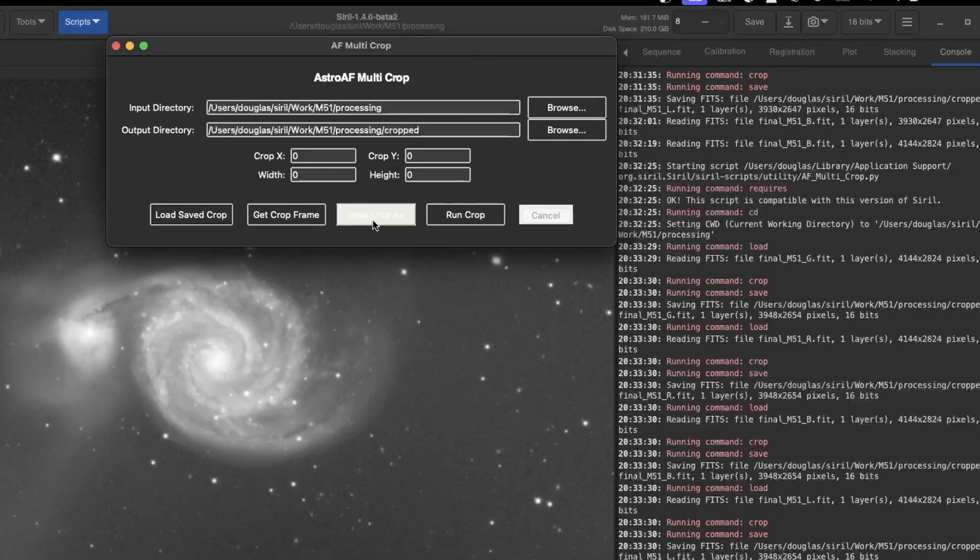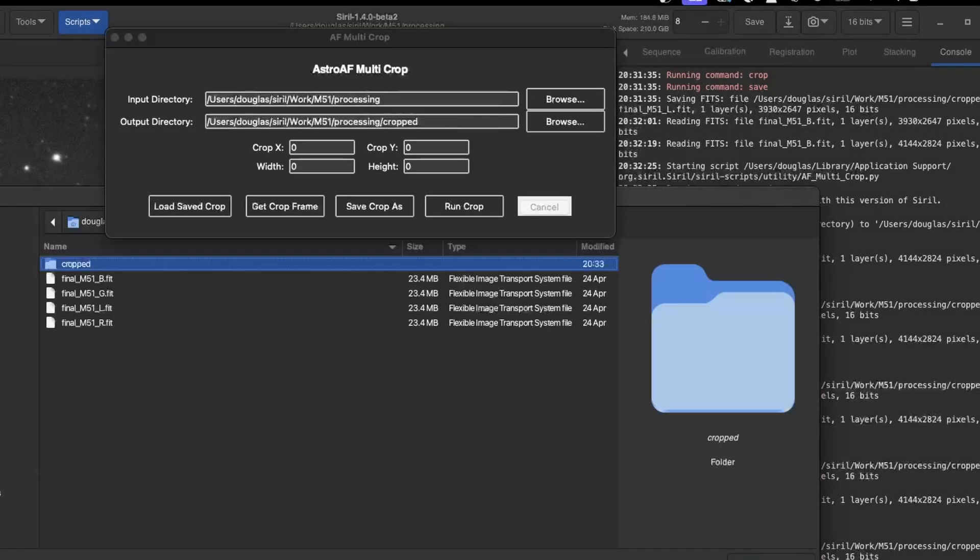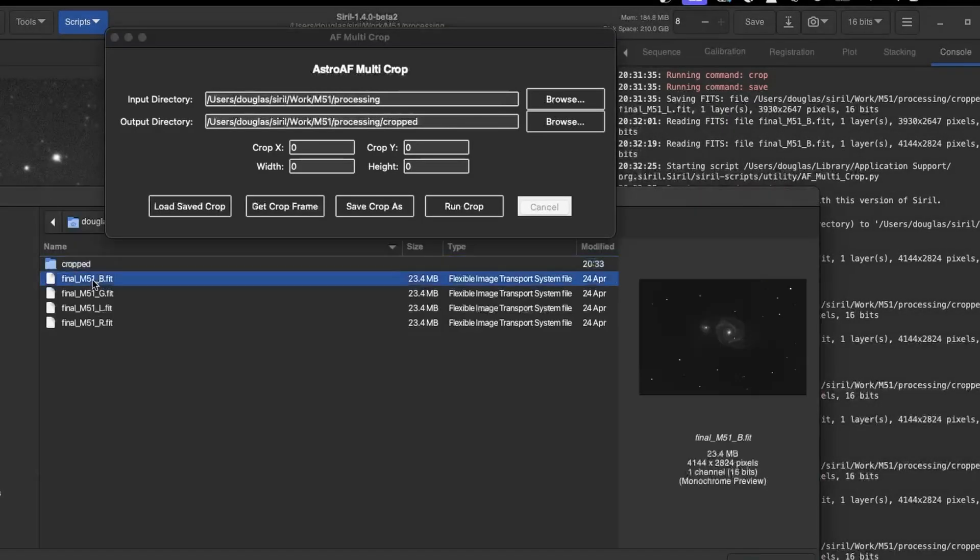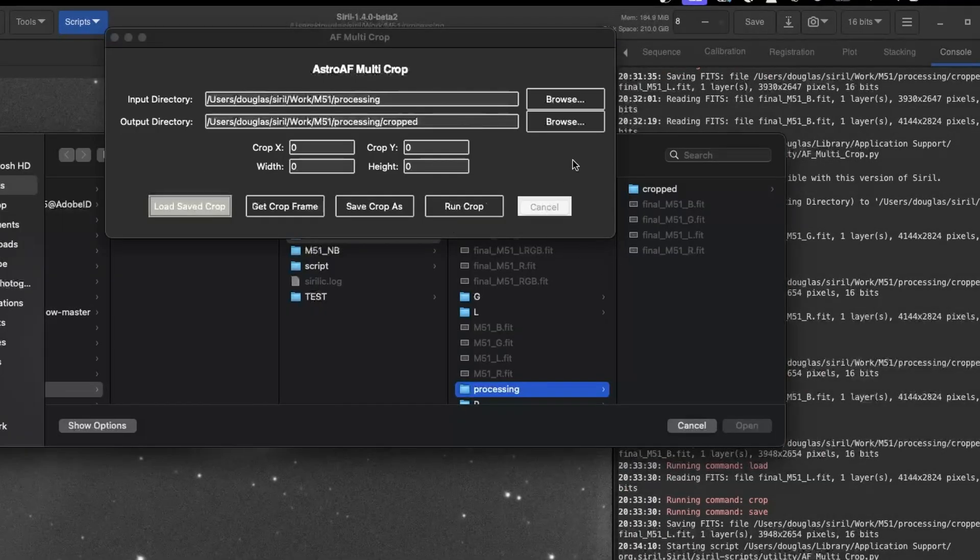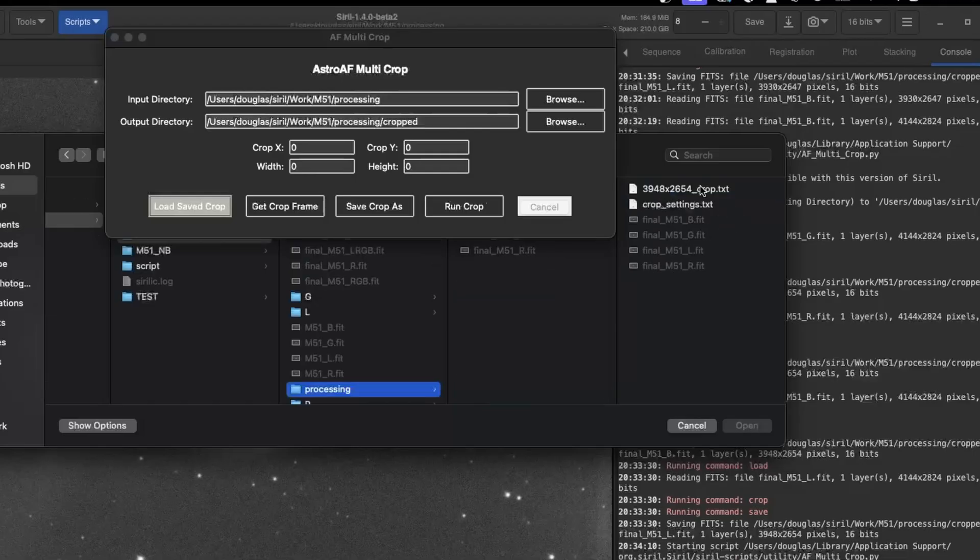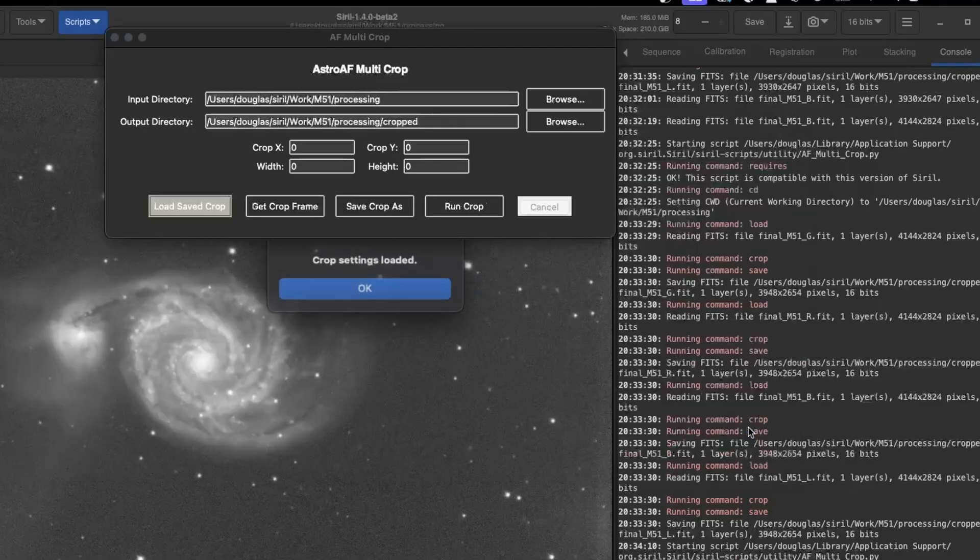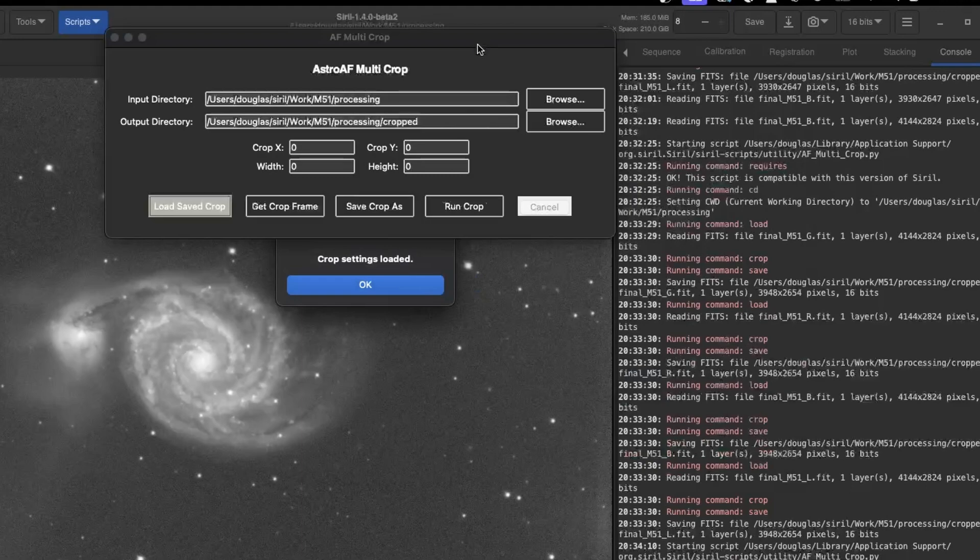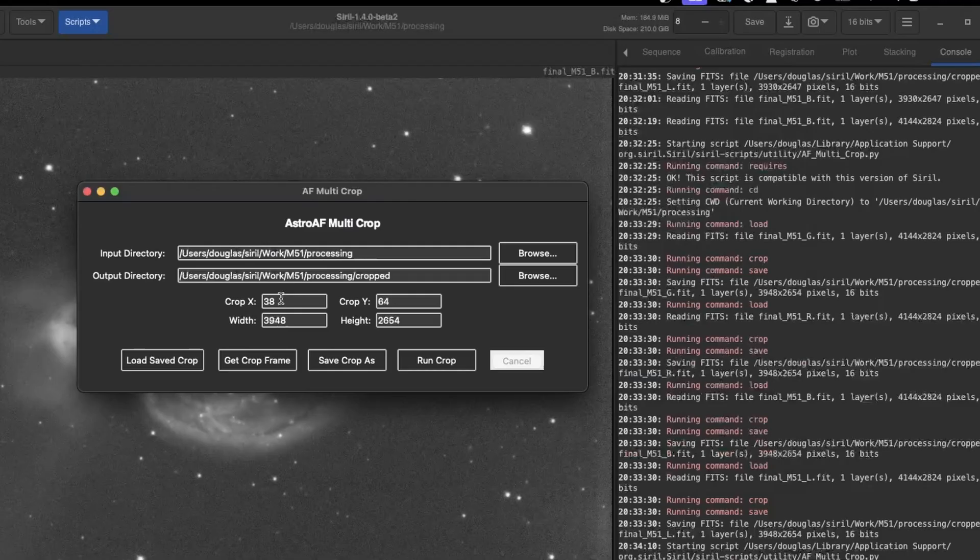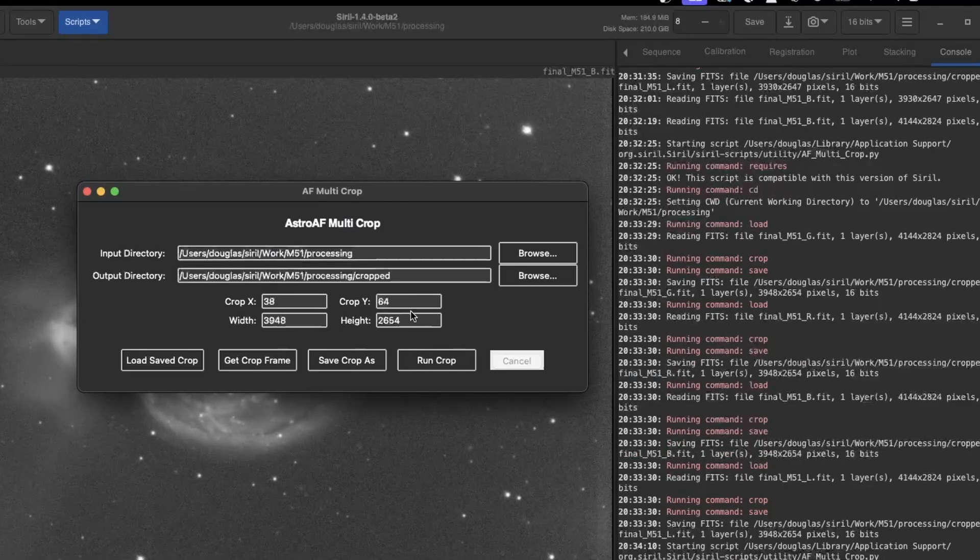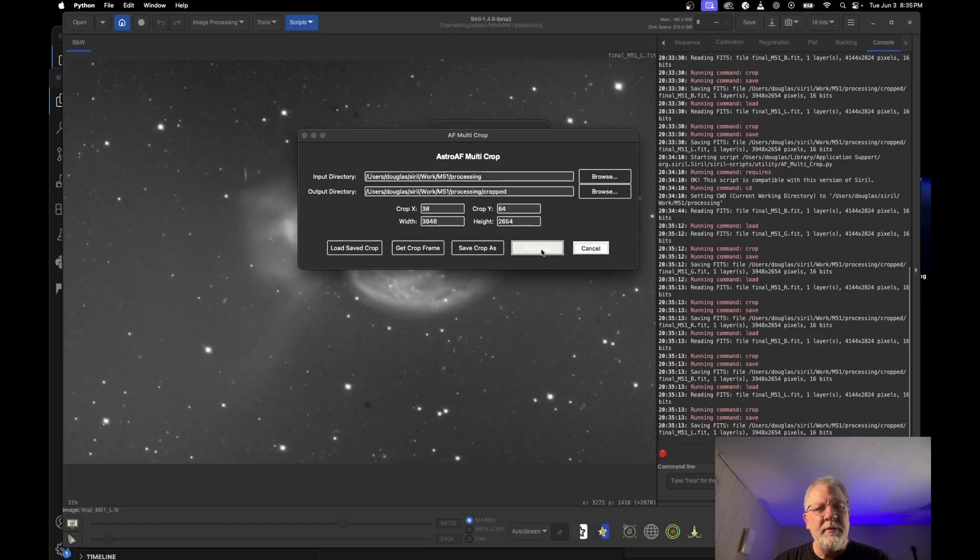So now that I have the saved crop, I can go ahead and load it for the next one. So now notice I do not have a crop frame here. And actually, I'm going to reload the original image. So we'll load this one, not the cropped one. And then I can say load saved crop. And if I go over into the crop menu, now I've got this 3948 by 2654 crop file. And I'll open it. And so now crop settings are loaded. And so it just loaded those settings for me automatically. And then I can run this crop again. And that's all there is to it.